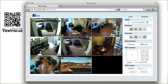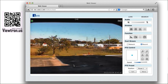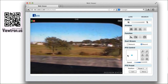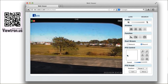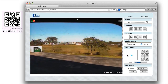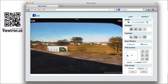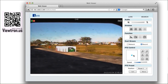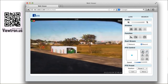Once I am viewing the PTZ camera in single camera view I can use the PTZ controls to move the camera and to zoom the lens in and out. This dumpster is located 110 feet away from where the PTZ camera is mounted. I will use the controls to center on the dumpster and zoom in to the phone number on it.